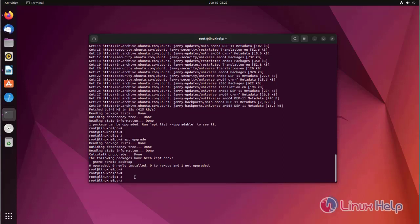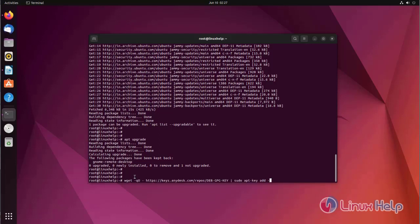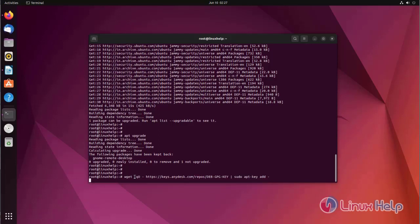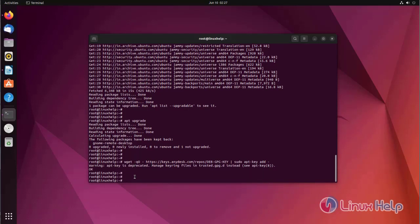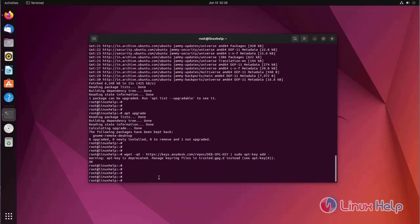Adding AnyDesk to trusted software provider list. Now we are going to add the AnyDesk repository to your system repository.